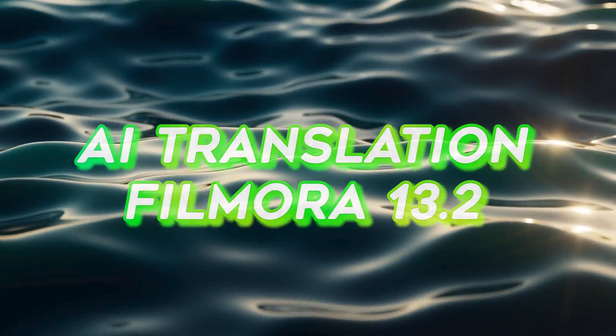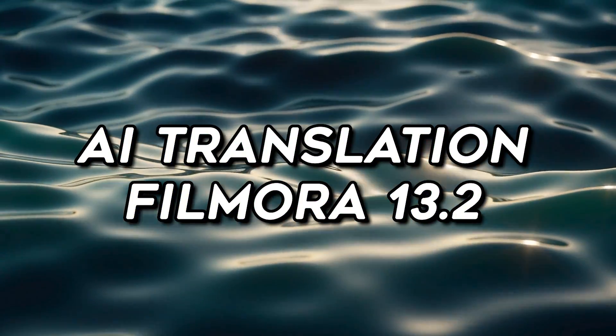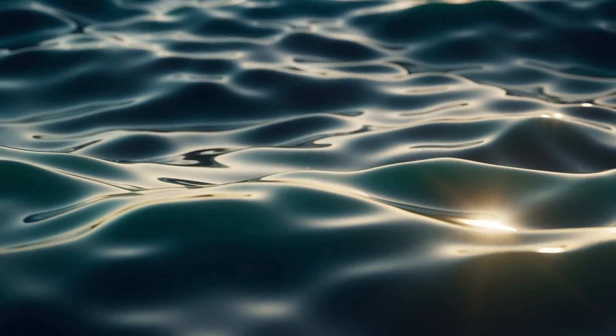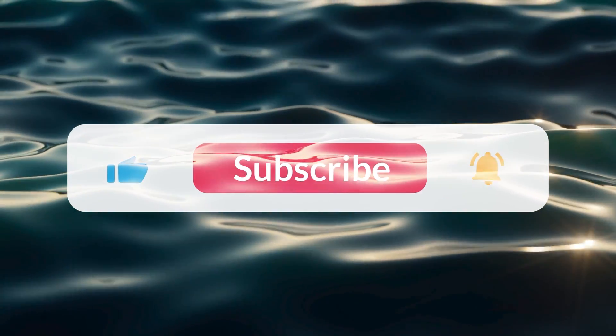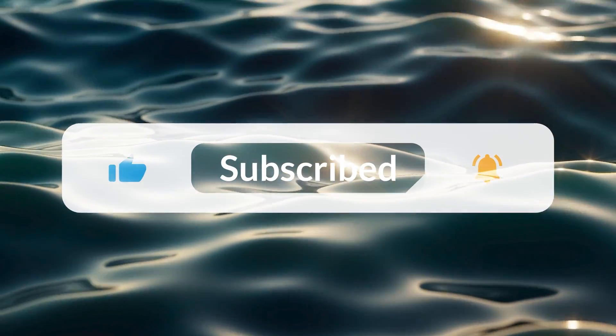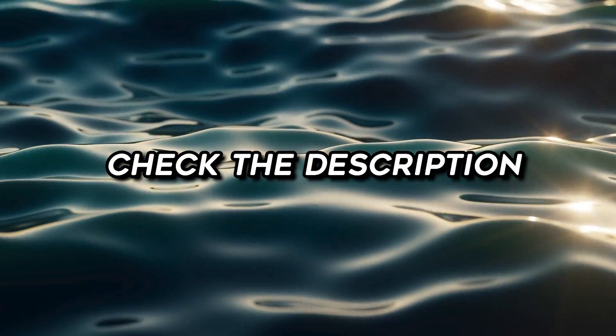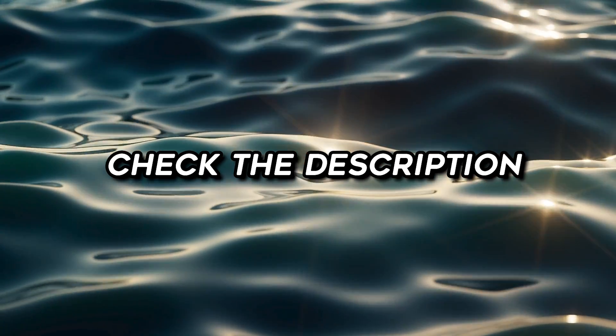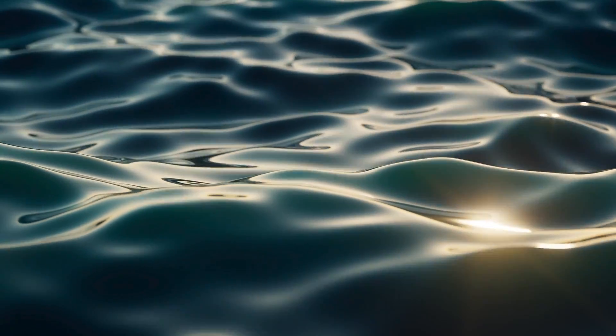Filmora 13.2 comes with AI translation features, so in this video we are going to try one of the most impressive AI features of Filmora 13.2. If you have not downloaded the latest version of Filmora, please check out the description below to download the latest version of Wondershare Filmora 13.